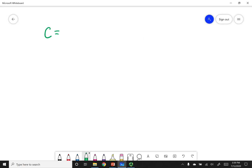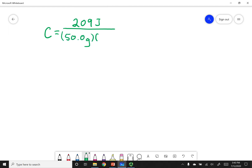The specific heat capacity equals the amount of energy needed to change a certain amount of material — in this case, 50 grams — by one degree Kelvin. If I calculate this out, that gives 4.18 joules per gram per Kelvin.